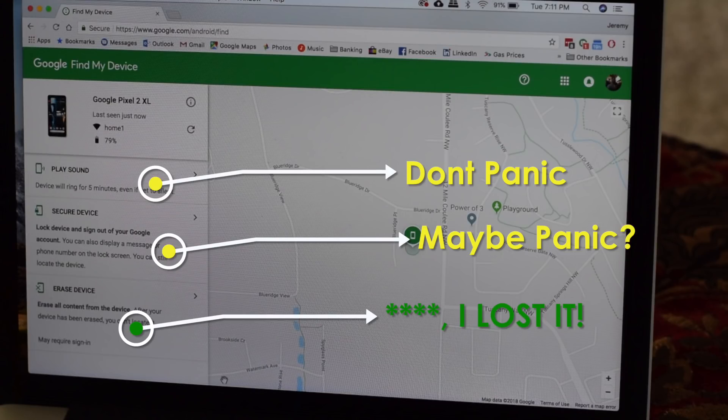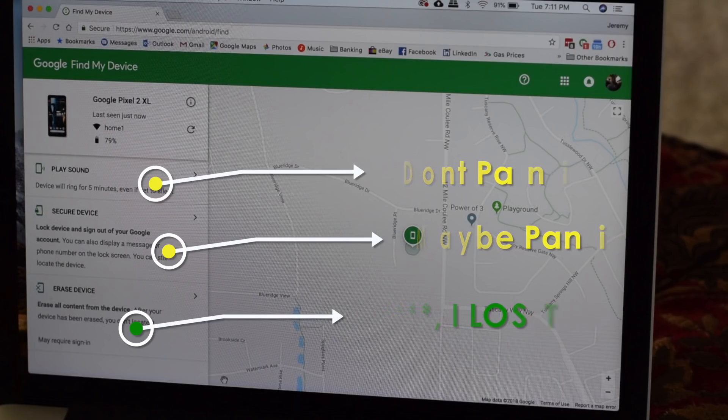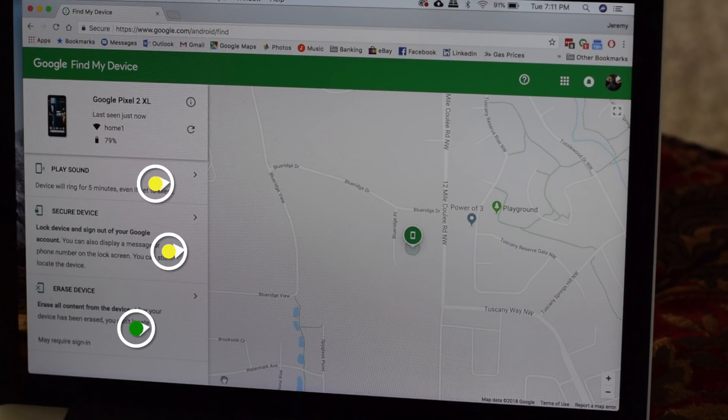You should note that the device will wipe immediately if it's powered on, or the next time it's connected to the internet. Time to get a new phone.